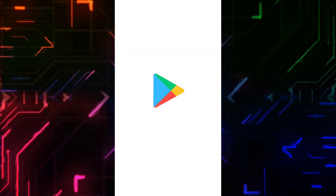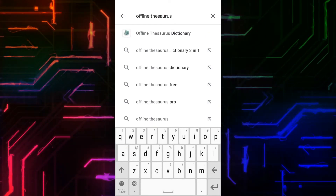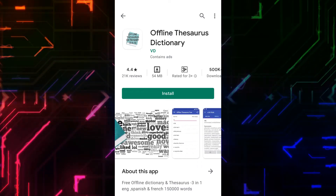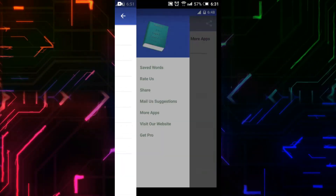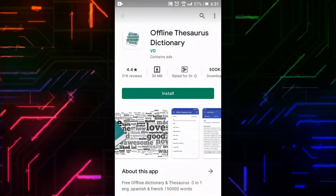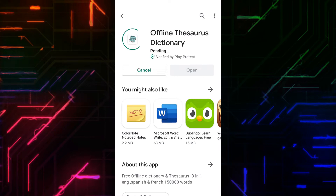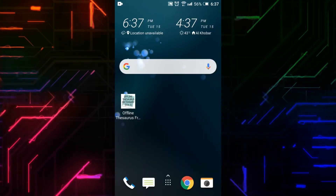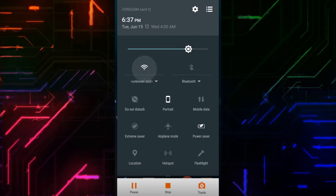Open Play Store and on the search bar type Offline Thesaurus Dictionary. You can see the screenshots showing the interface and features. Click on Install and wait while it's installing. Before opening it, I will turn off the Wi-Fi to verify it works offline.